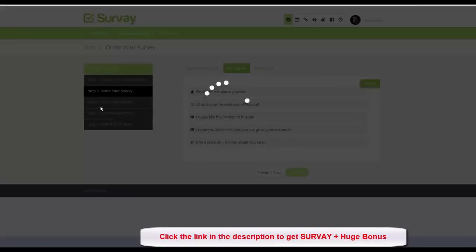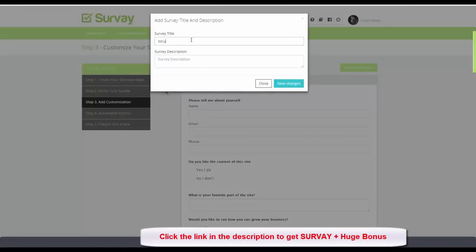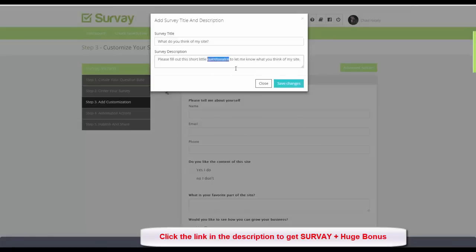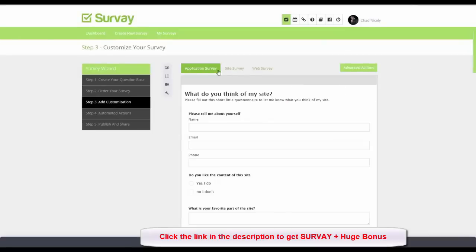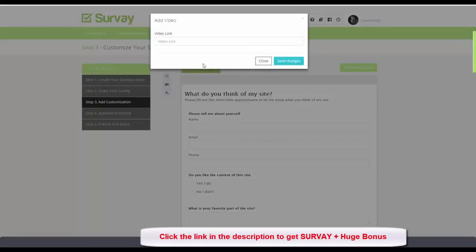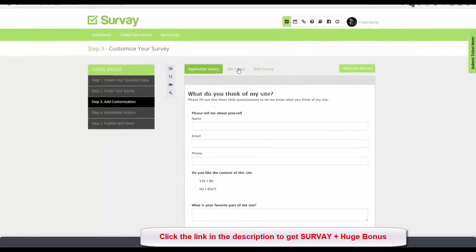Now we're on step three: customization. I can add a title like 'What do you think of my site?' and a description like 'Please fill out this short questionnaire.' After clicking Save Changes we have our title and description. I can also embed a video like I showed in the intro, and add a footer — all very easy.